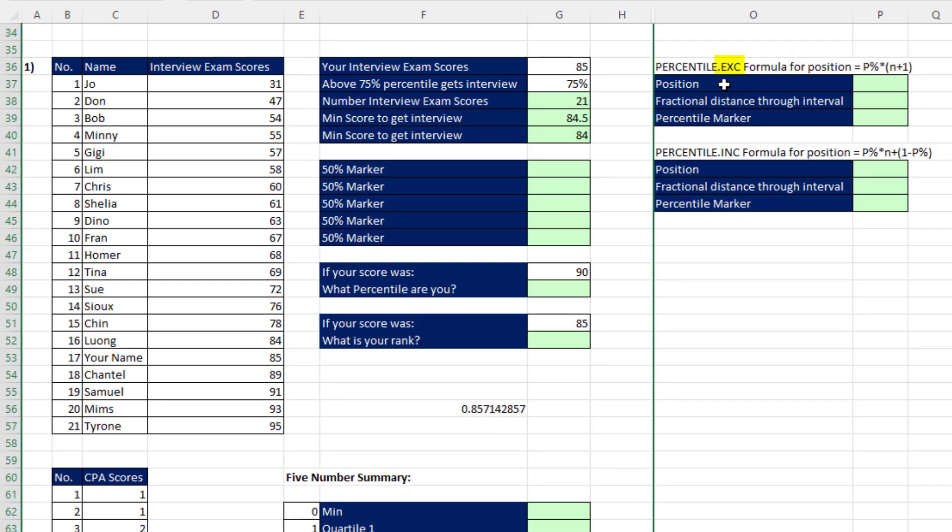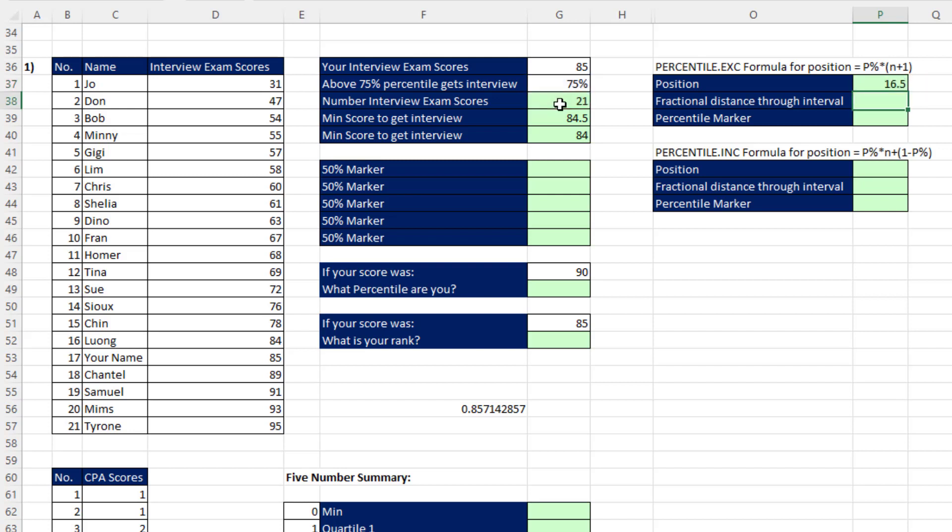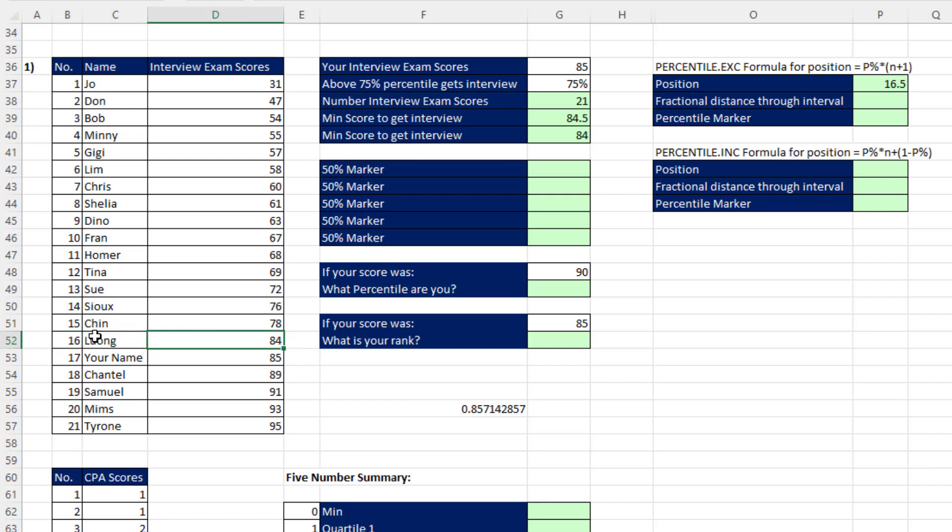The algorithm for the exclusive function uses the positional formula, the percentage times the count plus 1. So down here, we say, hey, there's that 75% times, in parentheses, the count of 21 plus 1, close parentheses. And when I hit Enter, we have to count through the data set from the sorted smallest to biggest top, down 16. And it's not the 84, it's the 16.5 value that we're after.